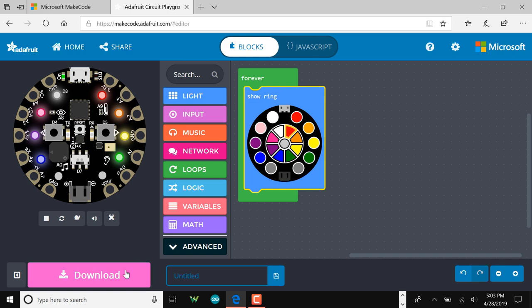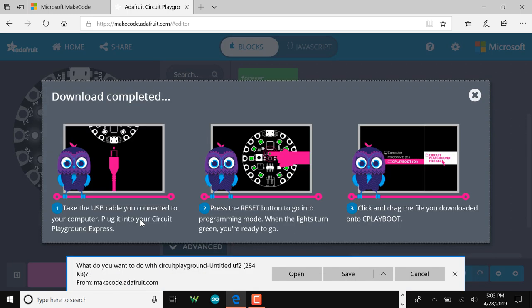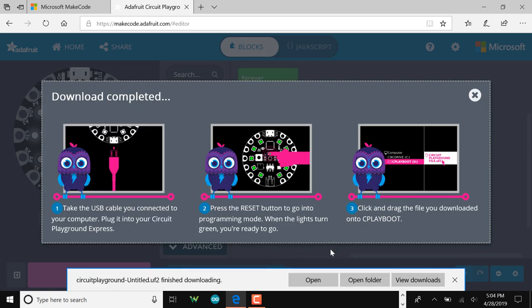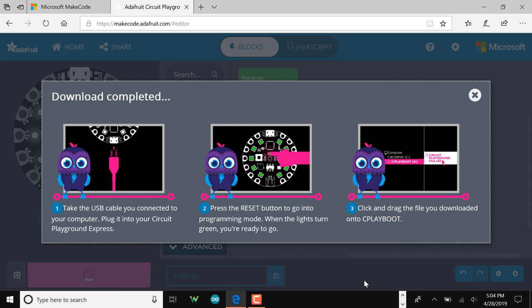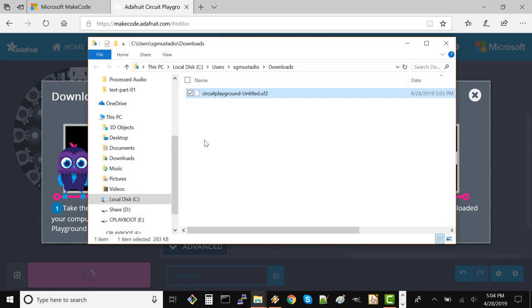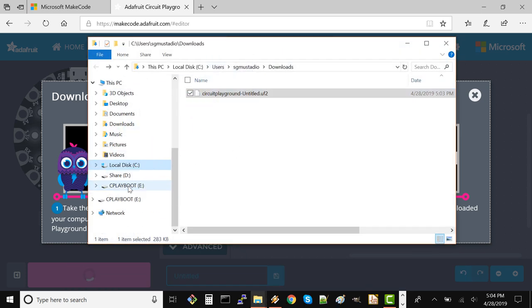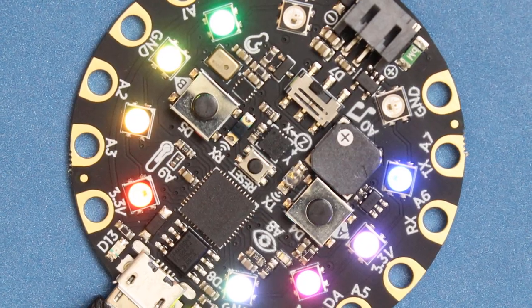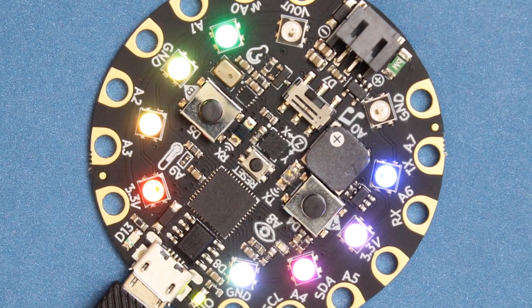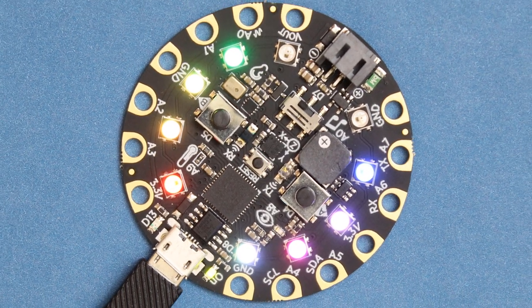Click the download button. You should see a C Play Boot Drive in your file browser. Drag the downloaded program to the C Play Boot Drive to program your Circuit Playground Express.